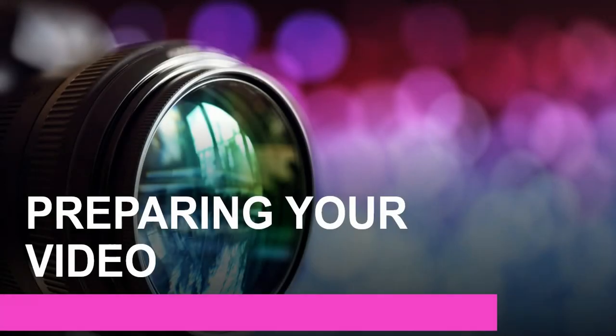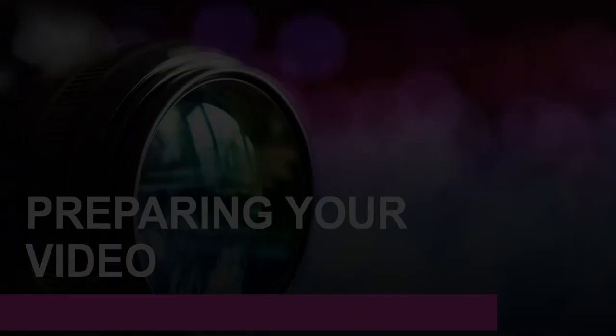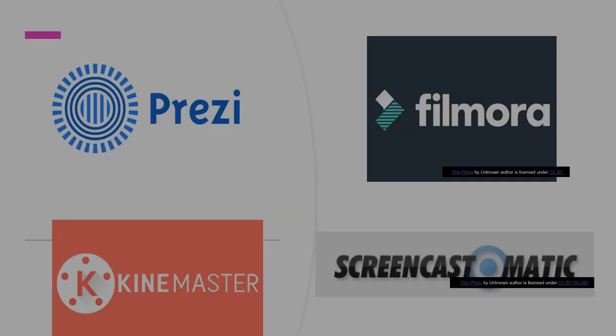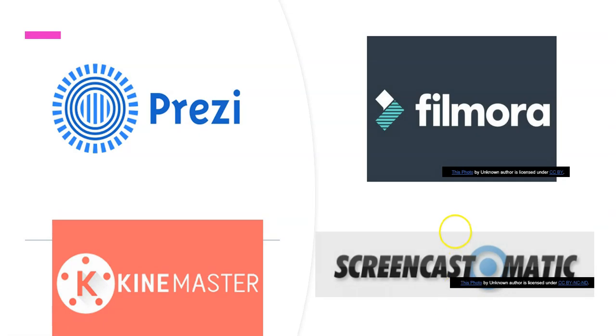Let us look at the first step which is preparation of your video. For those of you who are aware, there are multiple platforms which can be utilized for developing some very clear presentations. KineMaster and Filmora can be accessed using any Android device. Prezi and Screencast-O-Matic can be accessed using your laptop or your desktop computer.